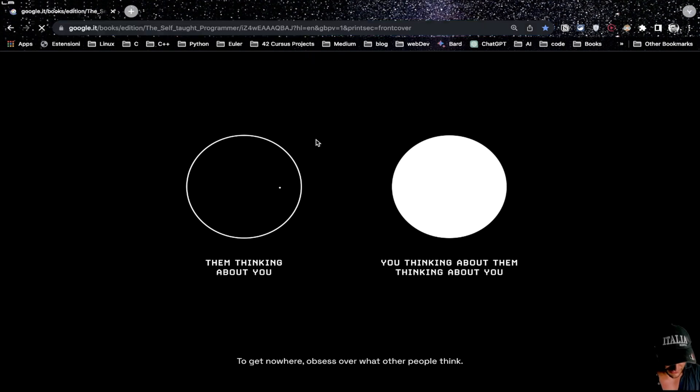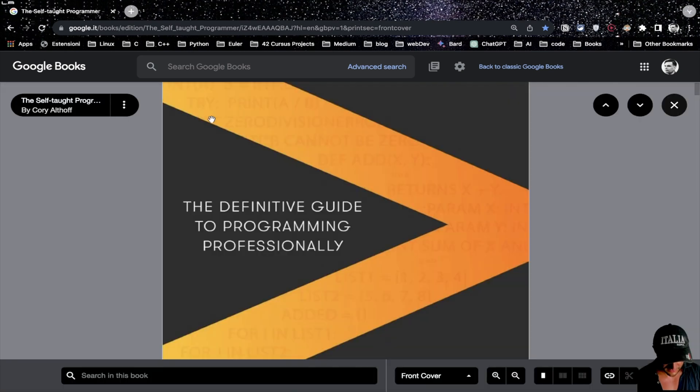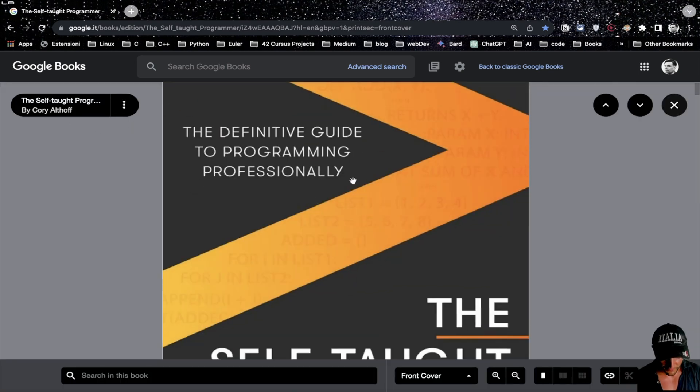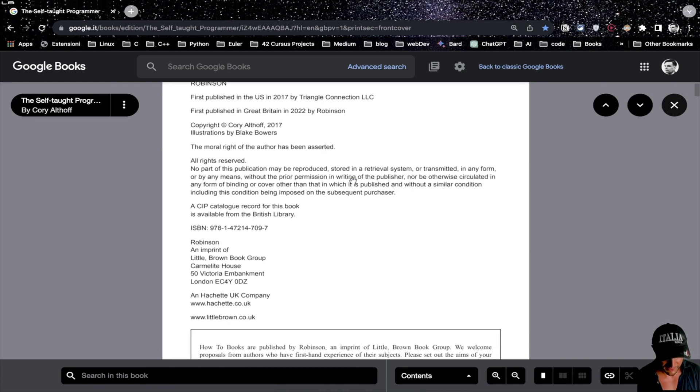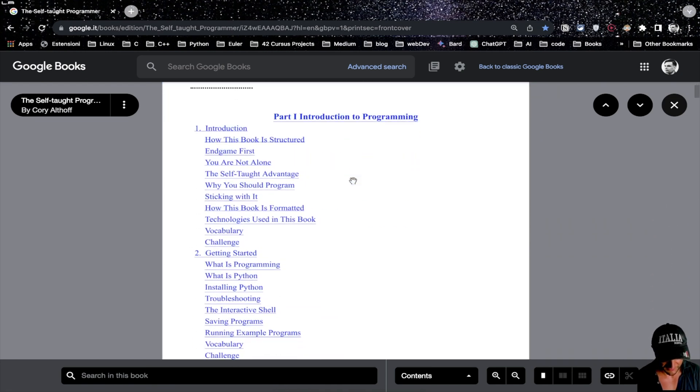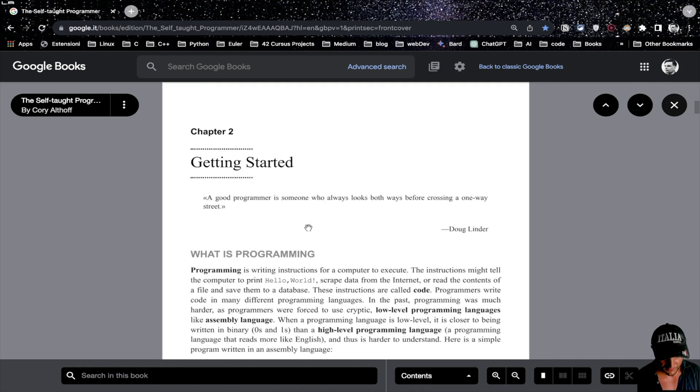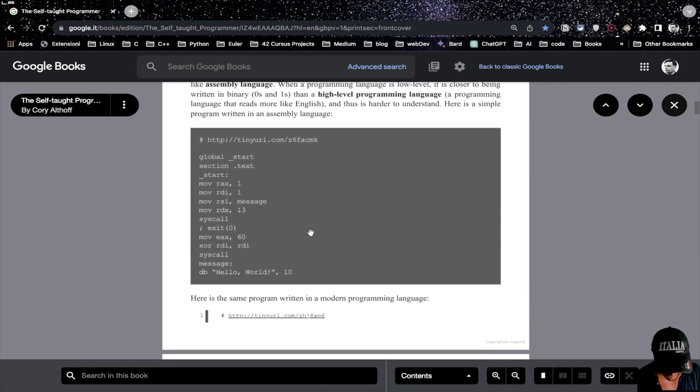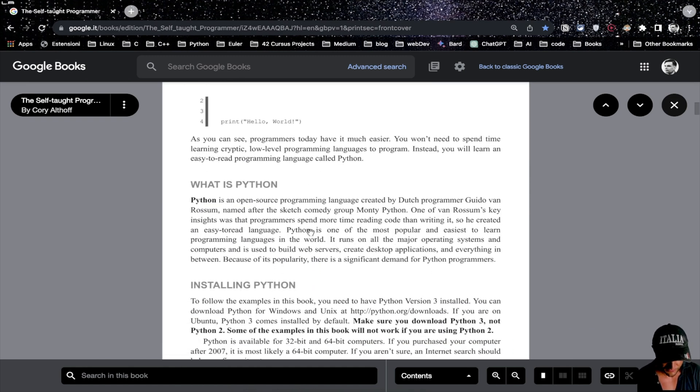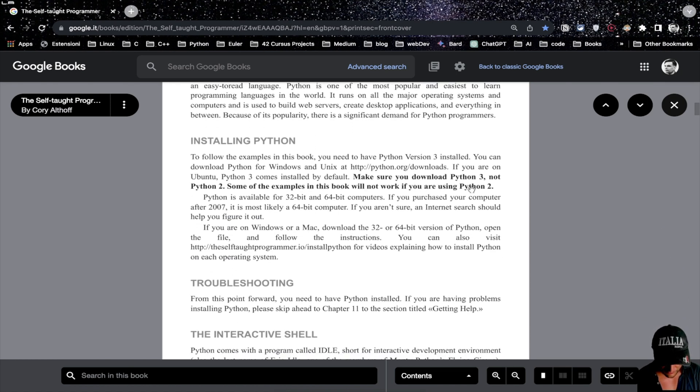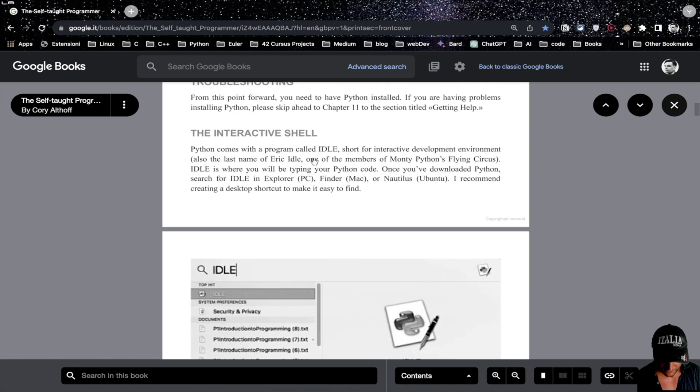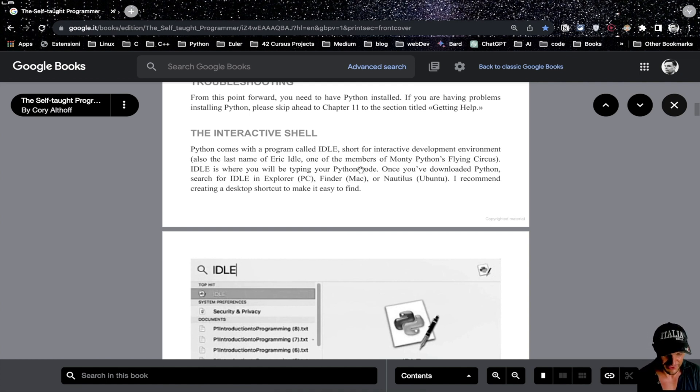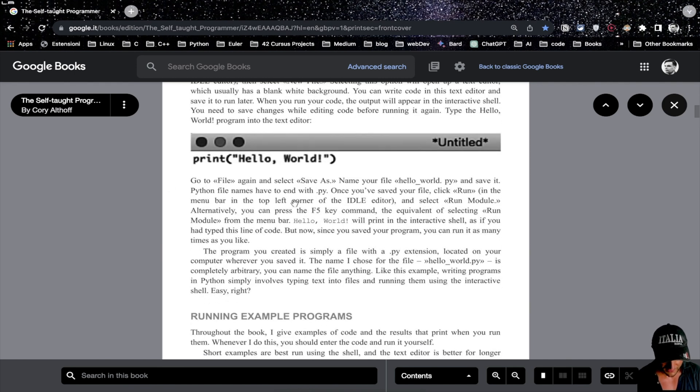Let's start from the very first book I read, which is this one written by Corey. It's in Python and talks about the experience with code, how Python changed his life and stuff like that. You start with what is programming, what is Python, installing Python. When I started from knowing nothing about programming and computer science, this felt so impossible. Like make sure you download Python 3 not Python 2. Already it was confusing. 64-bit computer, what is a 64-bit computer? Interactive shell, you have an IDE that in Python is called IDLE because Guido van Rossum, the Python creator, is a joker.